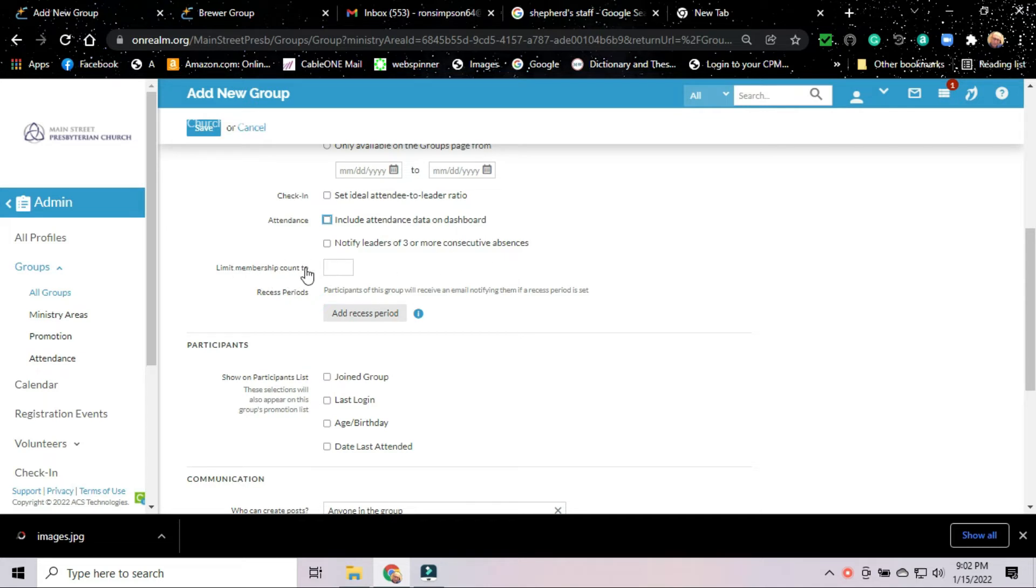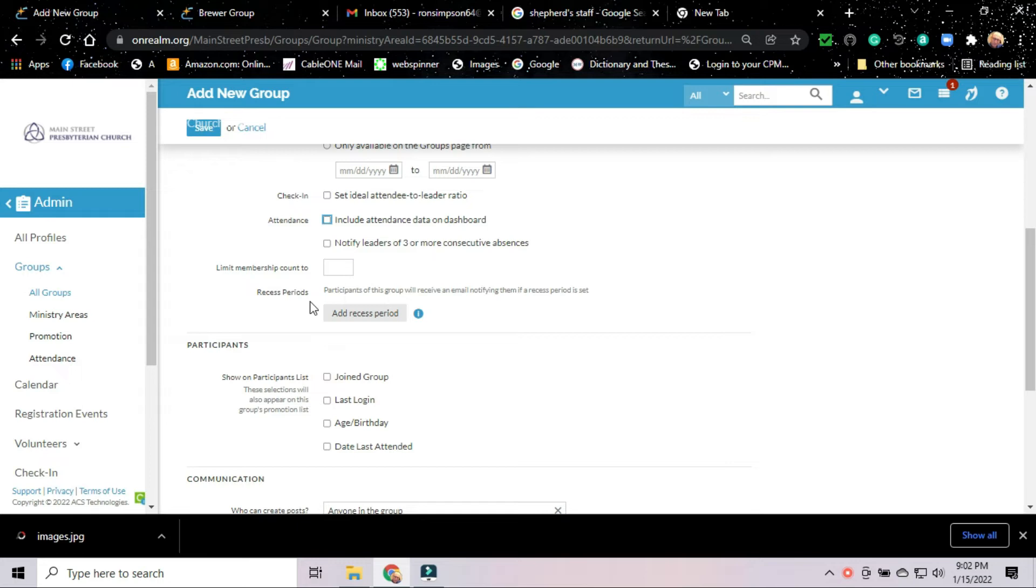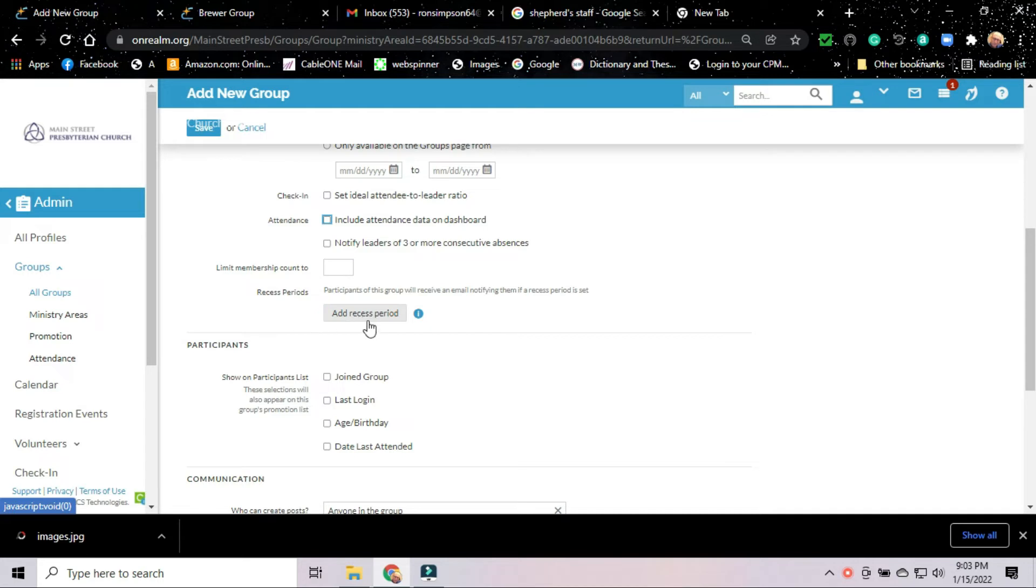There's no need to limit the membership count, although we could put a figure there if we wanted to. And then they have what they call recess periods. If this was a group that met on a regular basis, but like many of our activities at the church, they take off for the summer, there's no activity during the summer months. We can actually go in here and add that recess period to that group. So if you have a Sunday school class that meets during the school year, but does not meet during the summer, we can write that in so that Realm knows that there's no need to take attendance information during those recess periods. That's also a moot issue in forming this group.